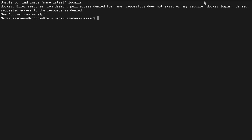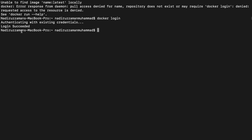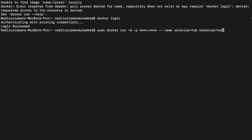My Docker login wasn't active, so no problem — I'm going to run docker login. Login is a success. If you don't have login, you can run docker login and it may ask for your username and password. I already had it authenticated before, that's why it didn't ask. So now I'm going back to my command.